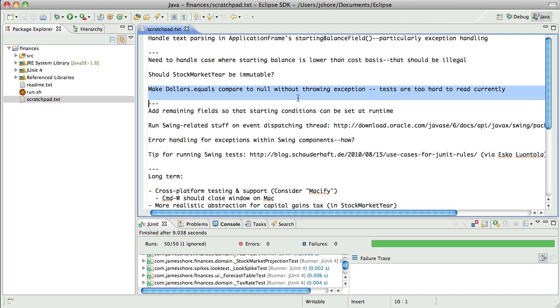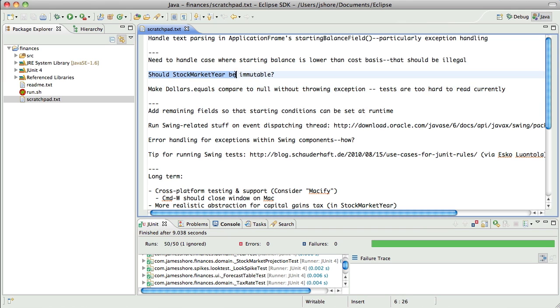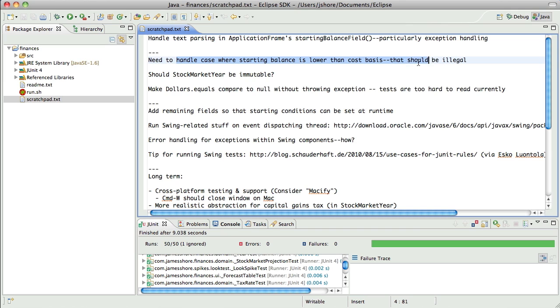Like this thing right here, where I need to have dollars equal compared to null. Questions like whether or not stock market year should be immutable. Little glitches in terms of how everything fits together. Those build up as you add new features, and for me at least, I don't want to take time away from whatever it is I'm working on right this moment to solve those.